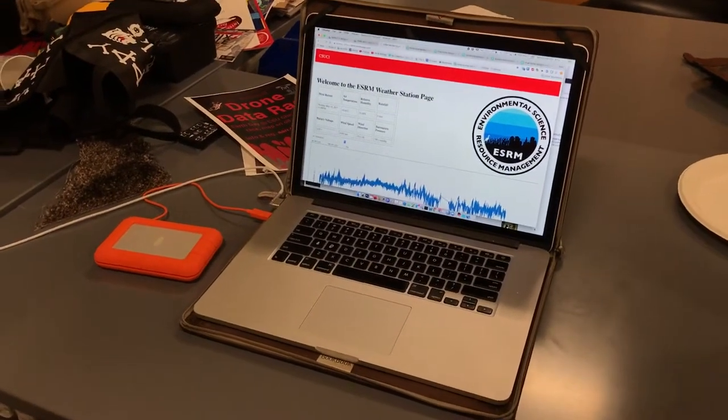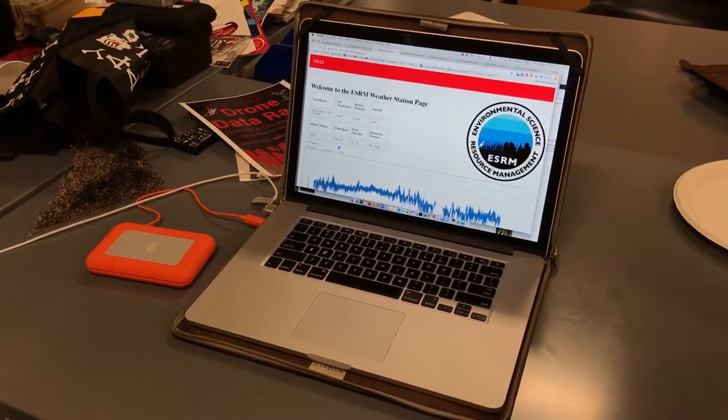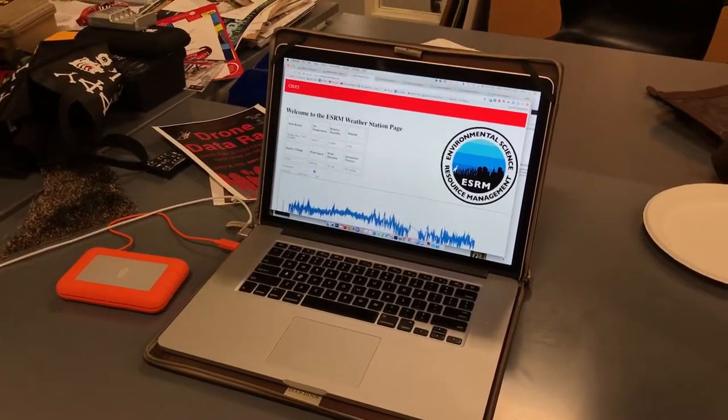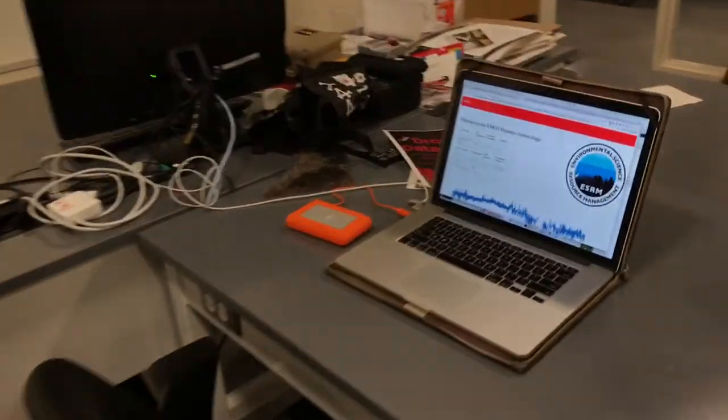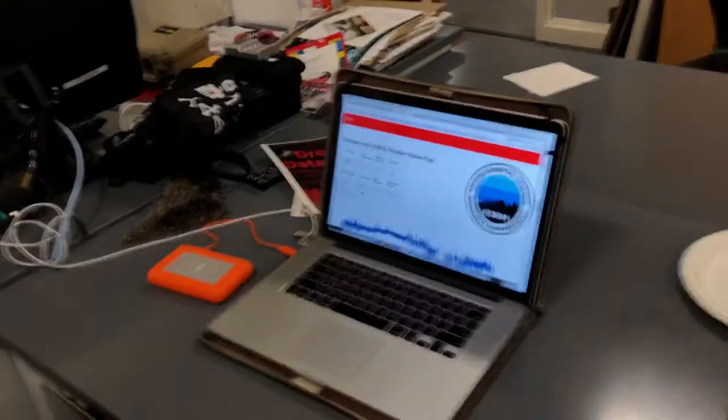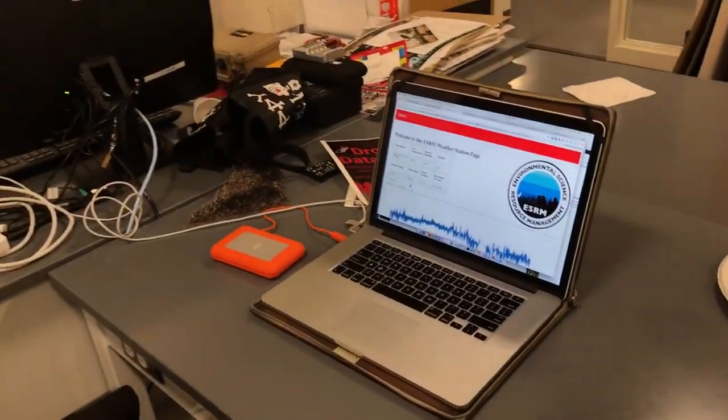We finally have our first working web page for our ESRM weather station, which is on the roof two stories above us. These guys are going to tell us how they made this work. Right now it goes up to a Campbell Scientific Data Logger up there, and the data's all living there. The challenge has been: how do we get that to students and researchers?